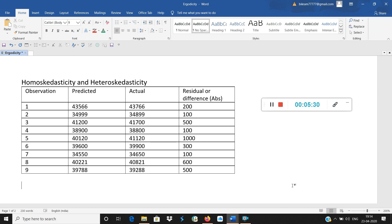Heteroscedasticity varies over a period of time and is often disliked by statisticians because it is against the assumption of OLS. If heteroscedasticity is proven, the concept of OLS is questioned and comes under threat. That is why statisticians generally prefer homoscedasticity. In another video, we will understand the implications in finance, including the ARCH model — autoregressive conditional heteroscedasticity — and the GARCH model — generalized autoregressive conditional heteroscedasticity. Thank you for watching.